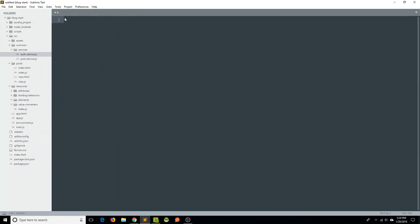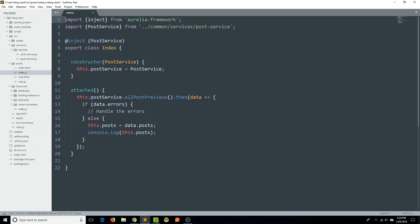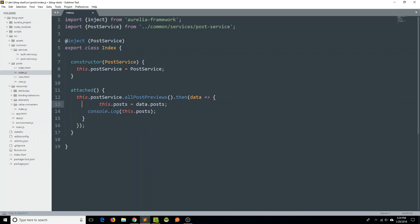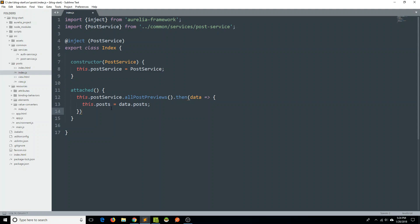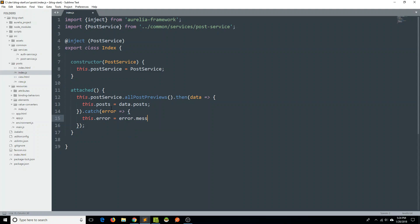Now that we've fixed our services, we can go to our existing view models. In index.js, rather than saying if data.errors — we've gotten rid of that convention now — we can delete that, and we can also delete this console log. Instead of handling it as a correctly resolved promise, we can catch the error. We'll use a function to say this.error equals error.message, which will set the error property of this view model equal to the message from the rejected error from our promise on the backend.